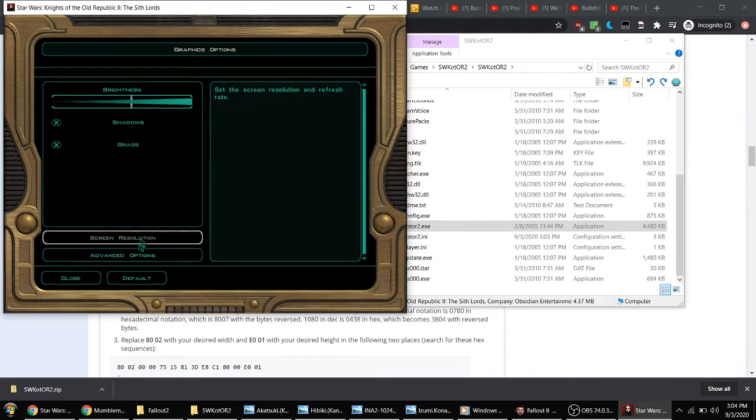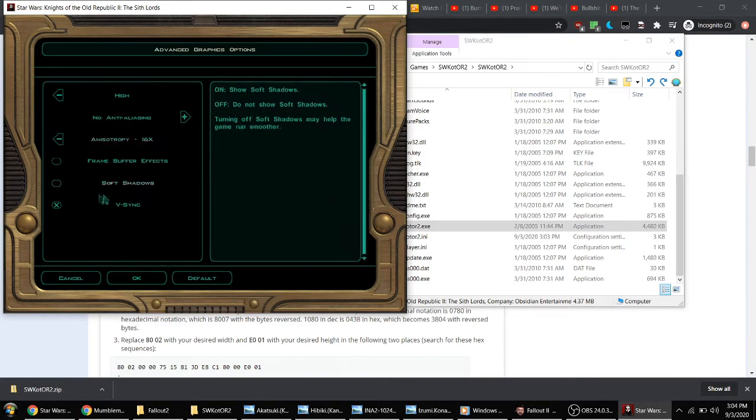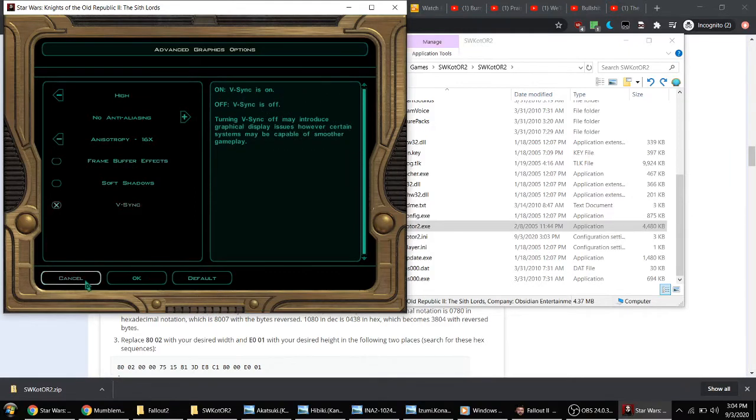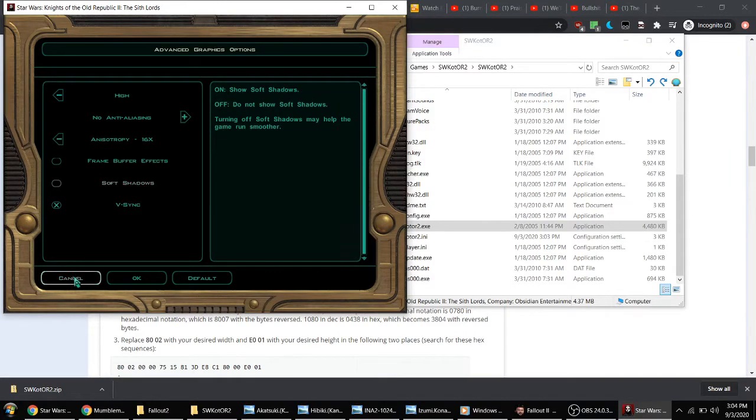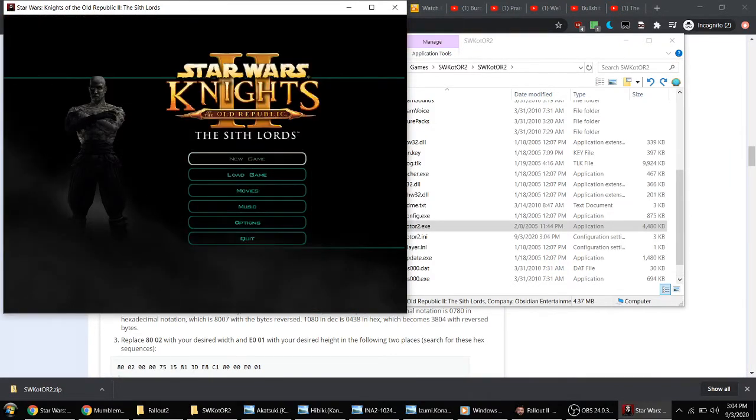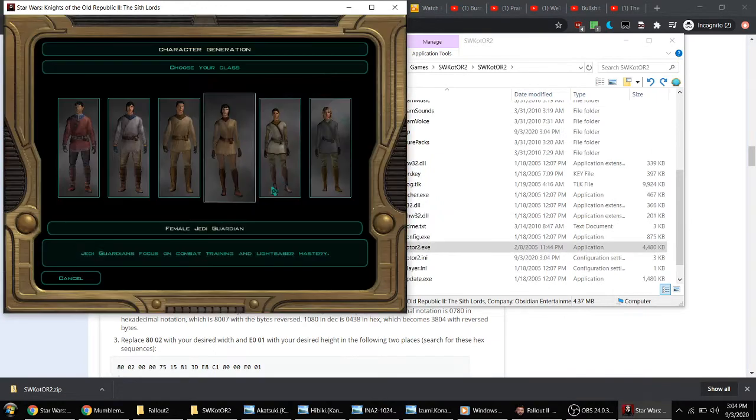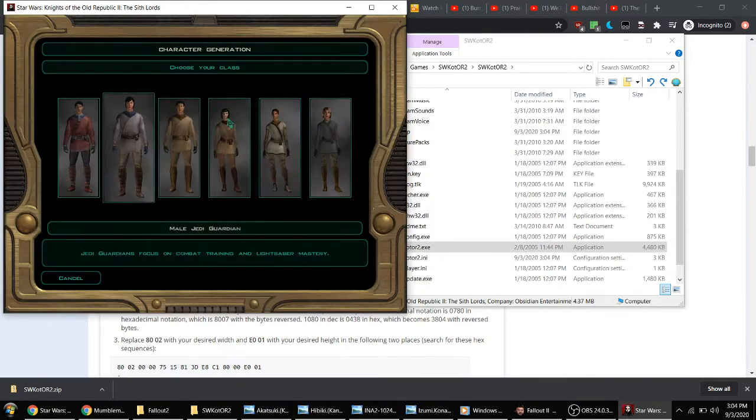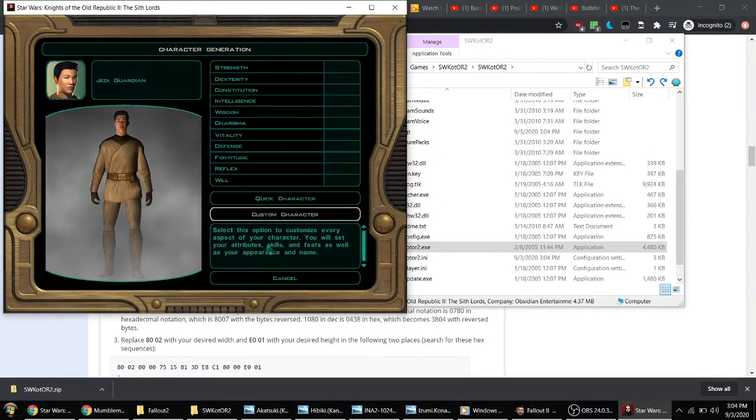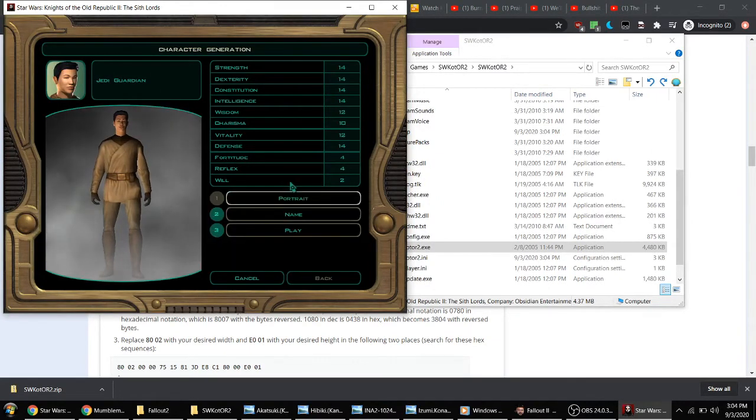Like I said before in my comment, I turned off frame buffer effects and the game works fine for me. Let me show you right now. I'm making a new game to demonstrate.